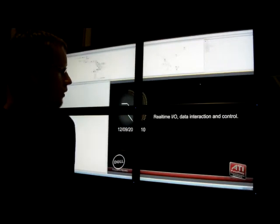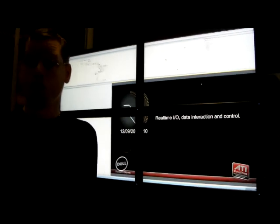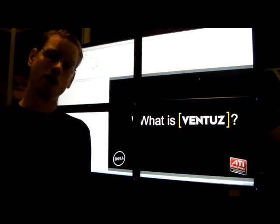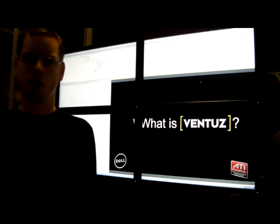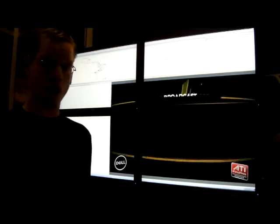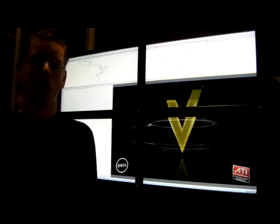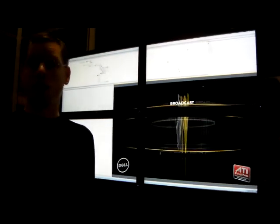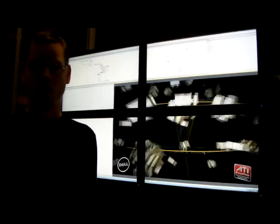So what Ventus is, is it's an authoring environment. And what you do is you take all of your DCC content, your graphics elements, your video, your 3D objects, and you put it together inside Ventus to create a non-linear presentation.